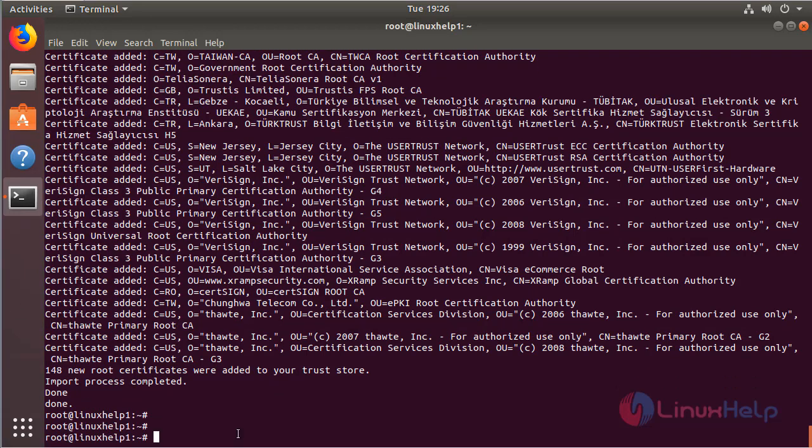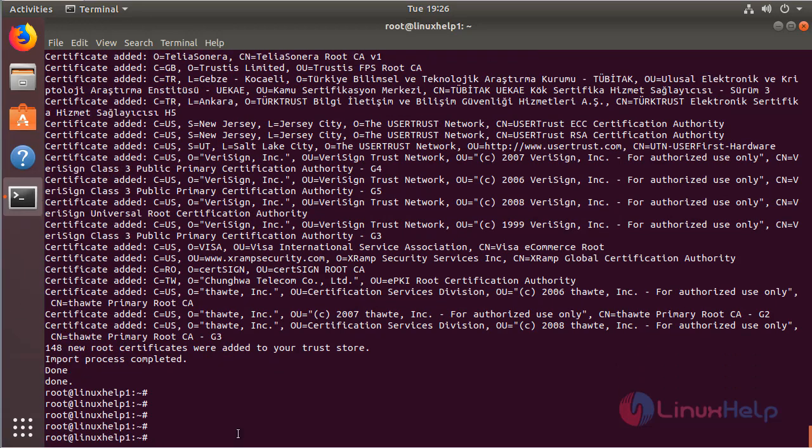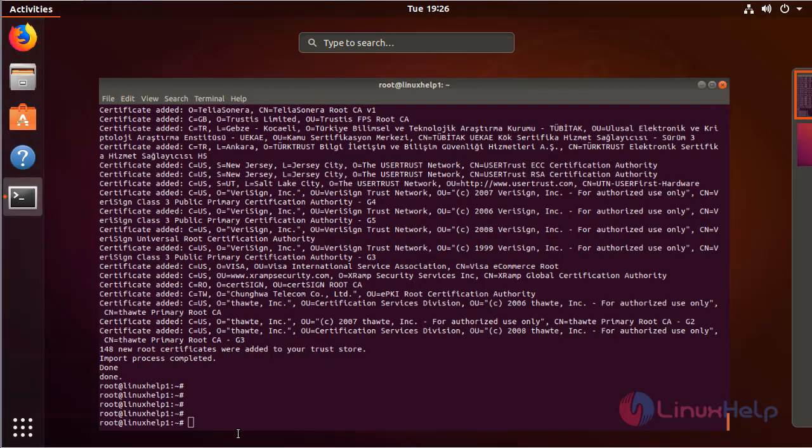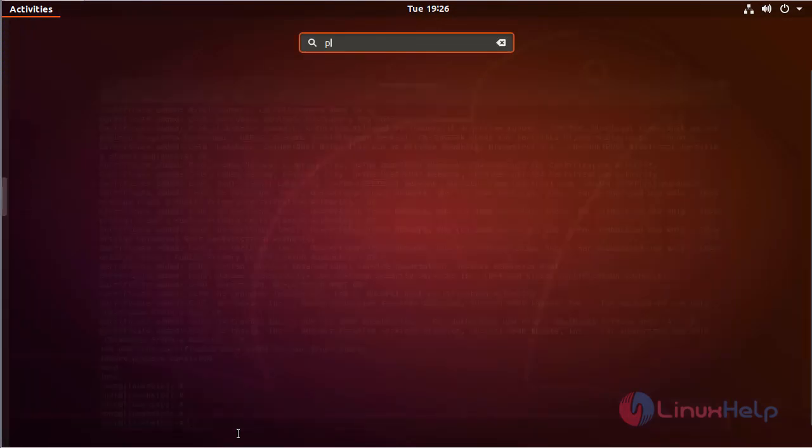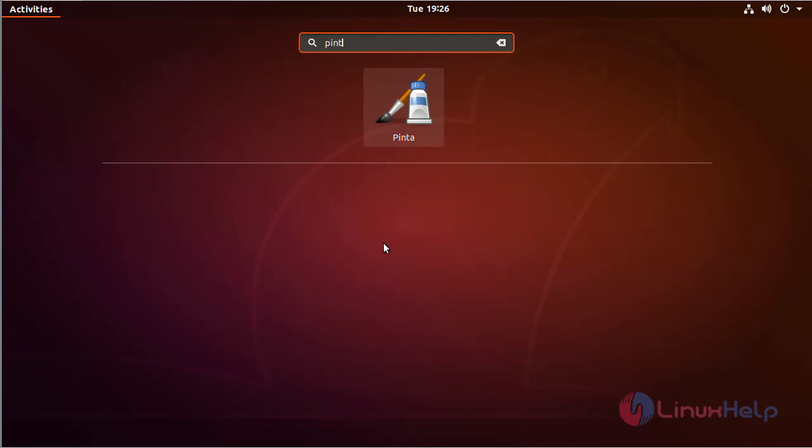The installation is completed now. Now we have to open Ubuntu menu and search for Pinta. The application is shown on the screen, please click here to open.